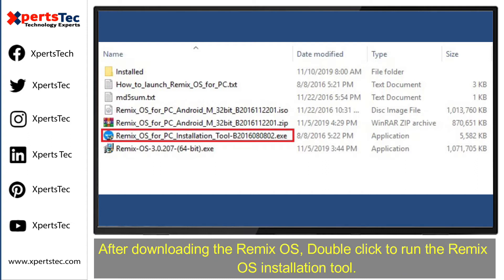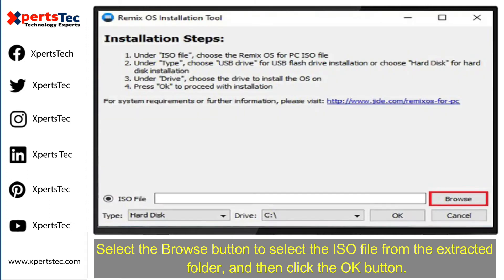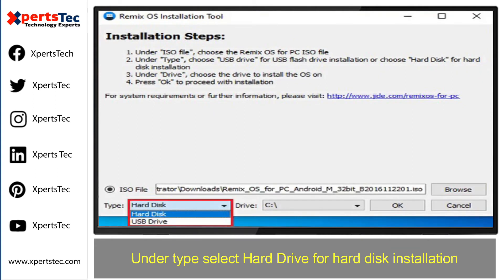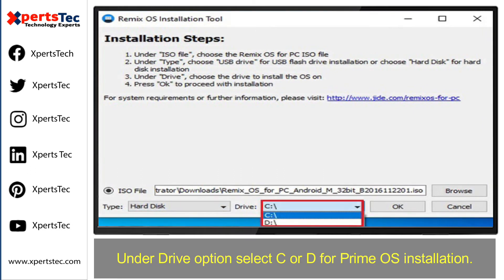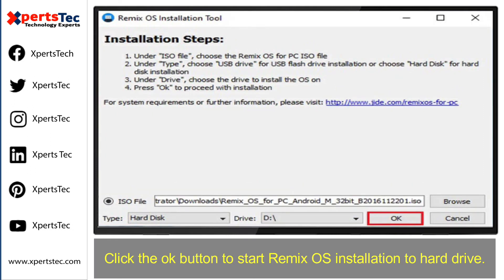After downloading the Remix operating system, double-click to run the Remix operating system installation tool. Select the Browse button to select the ISO file from the extracted folder, and then click the OK button. Under Type, select Hard Drive for hard disk installation. Under Drive option, select C or D for the primary operating system.